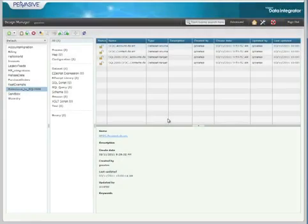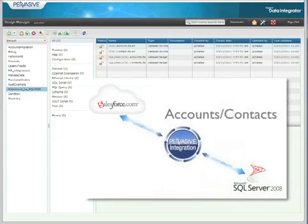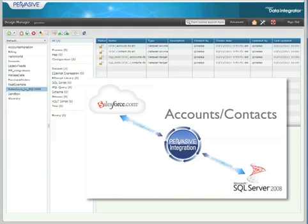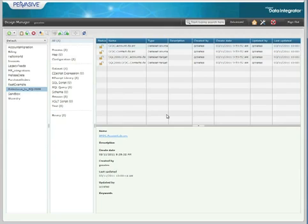In Process Designer, we're going to create a new process that will grab both account and contact information from Salesforce, which is a cloud-based CRM application, and write them to an on-premise SQL 2008 database for someone downstream who could then use them for business analytics and reporting.